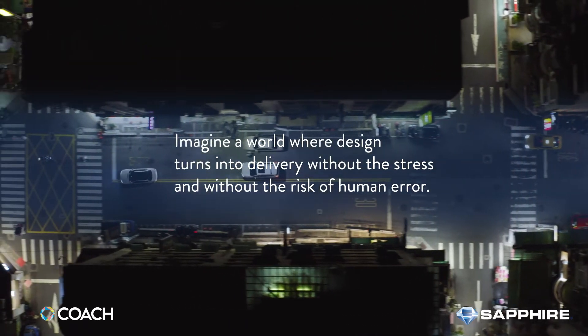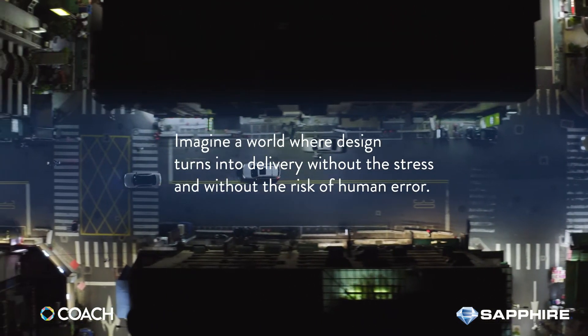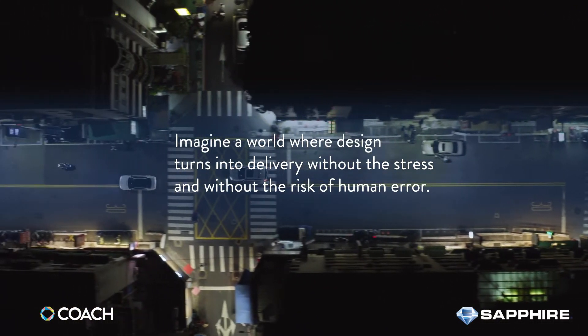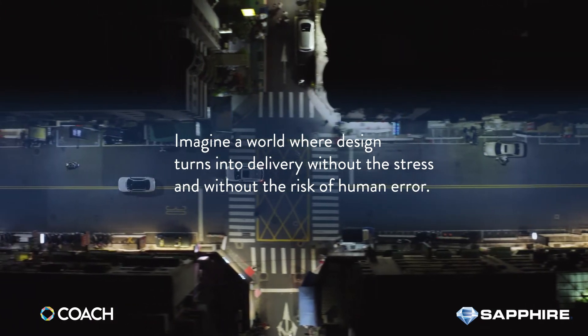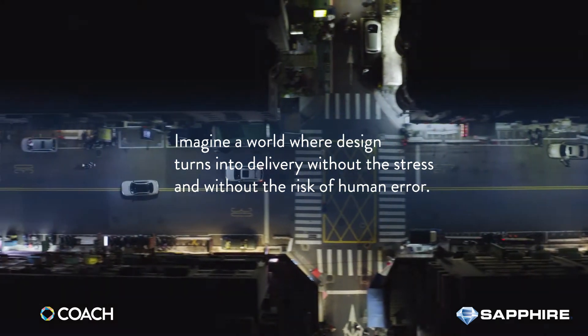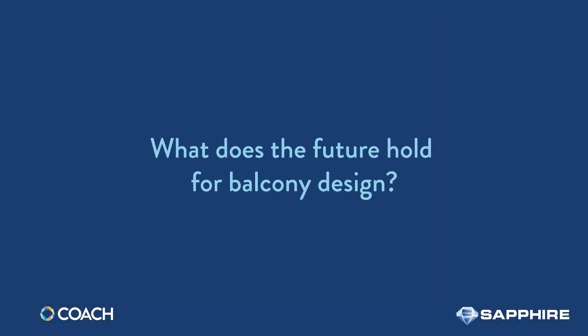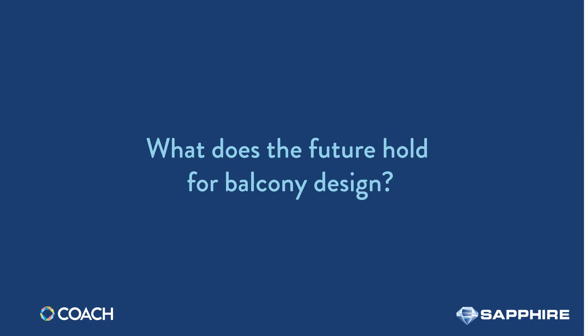Imagine a world where an initial design seamlessly unfolds into a perfect build. One where smart technology has already removed unnecessary cost and structural calculations have been automated.